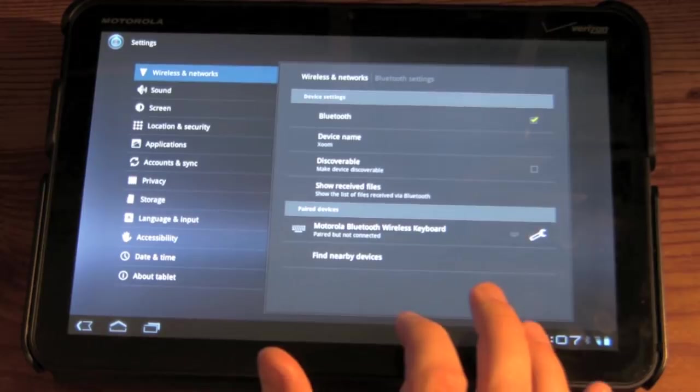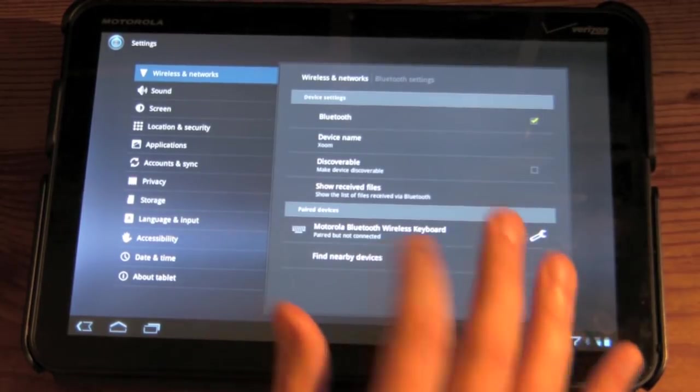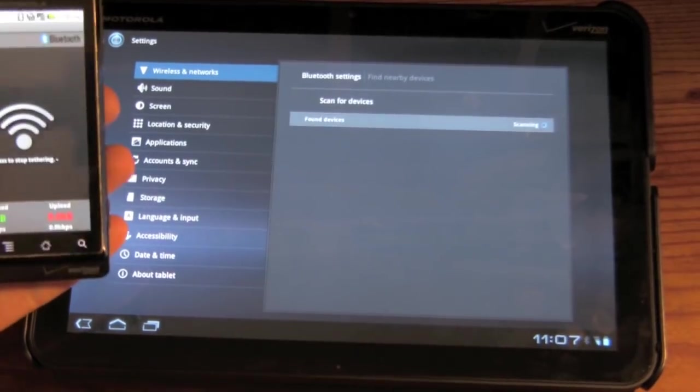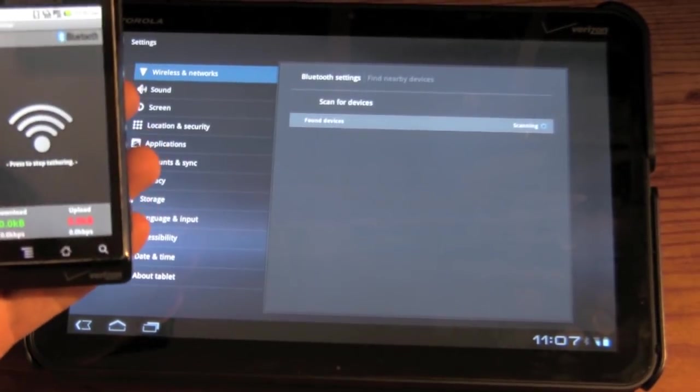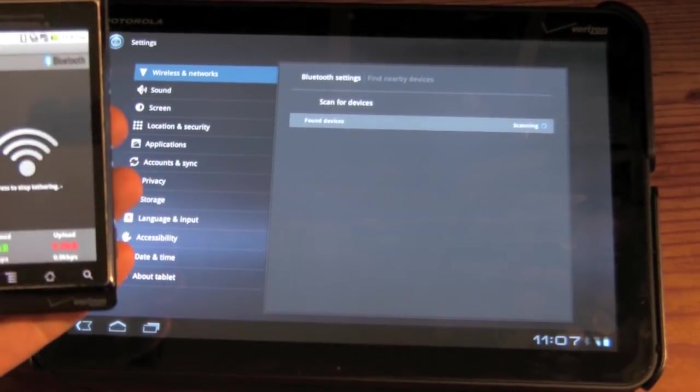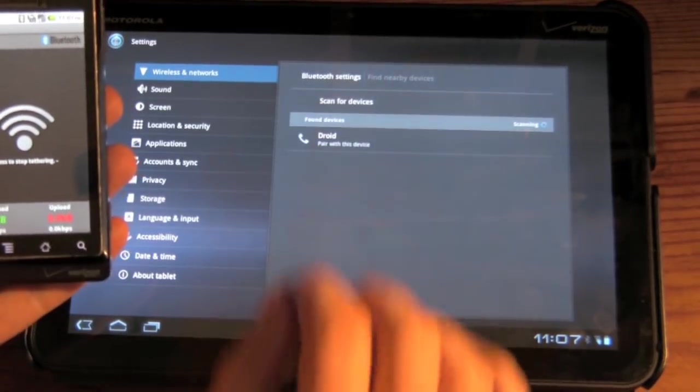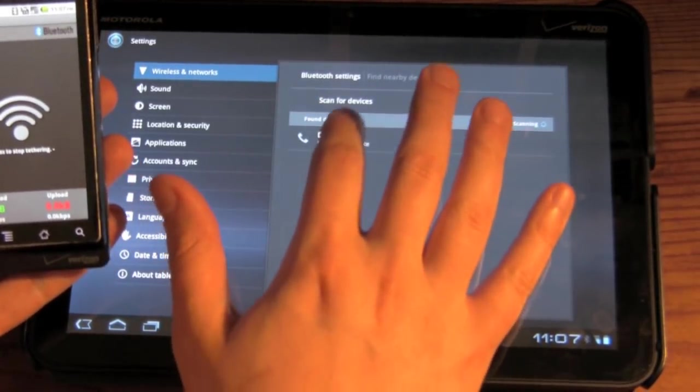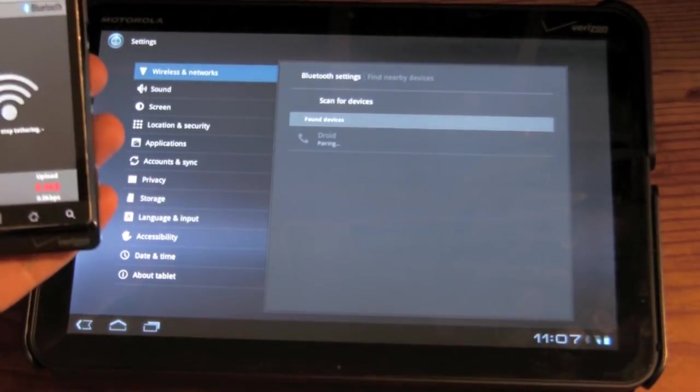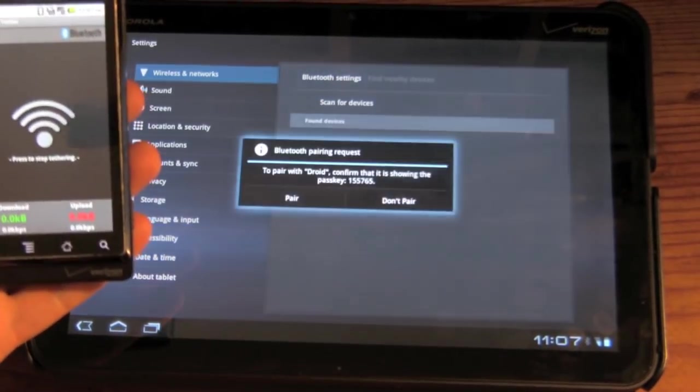And we're going to make sure Bluetooth's on. Bluetooth settings. And we're going to go find all nearby devices. This should be still in discovery mode. And we're going to see. There's the droid. Let's pair with it.